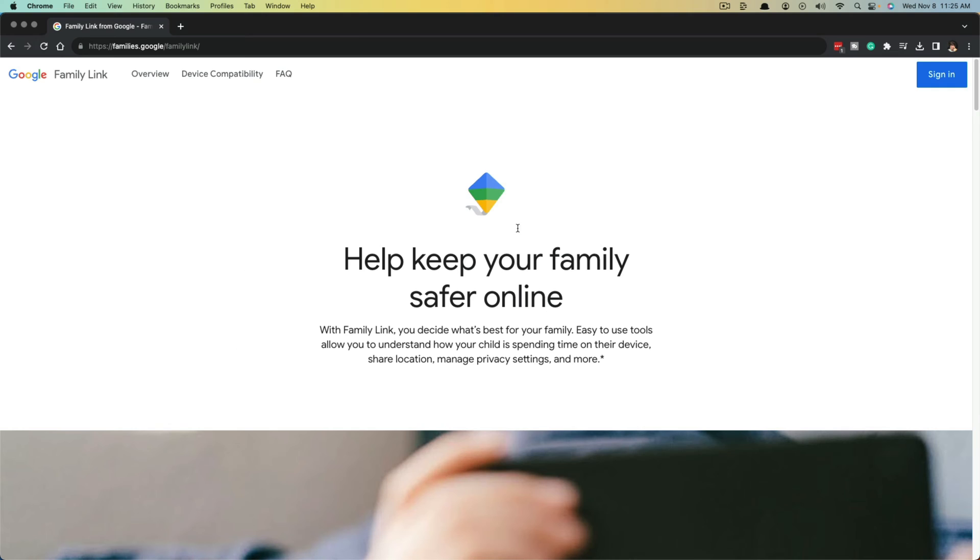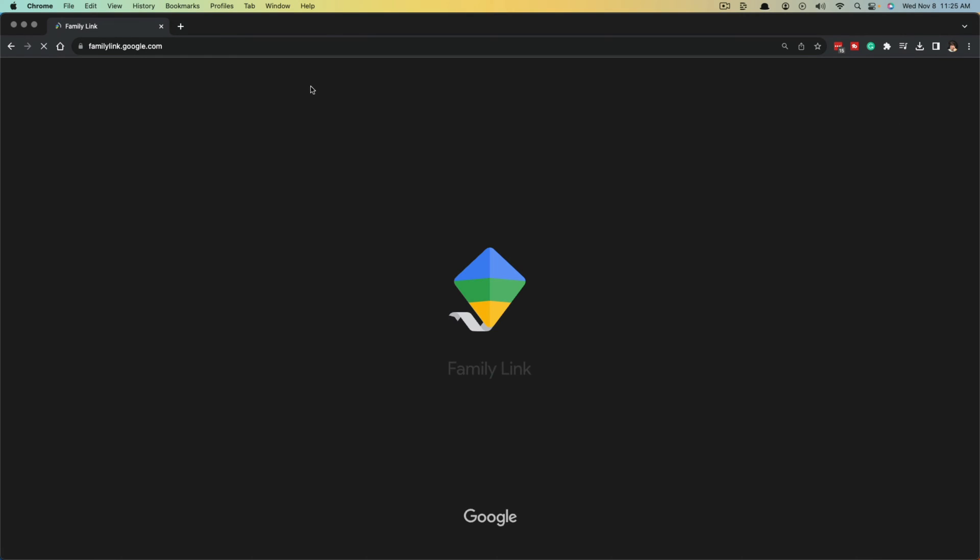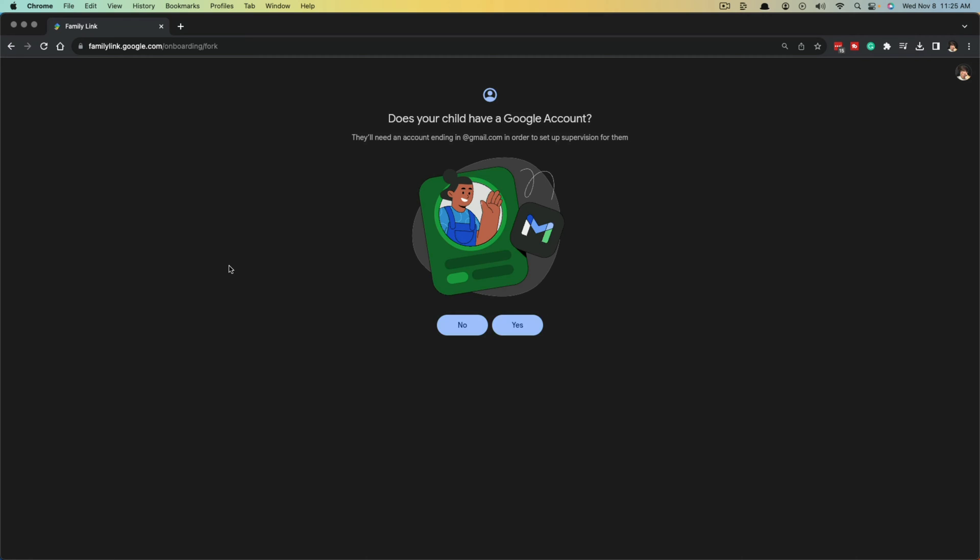Once you're here under the Google family link, you want to sign in because you want to be the parental account that is above the kid's account that we're creating. Click on the blue sign in button in the upper right hand corner that will sign you into your Google account.